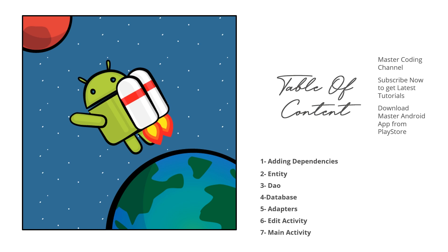Four is database, five the adapters, six the edit activity, and seven the main activity that will display the list of notes. So we are going to make an app where you can add, update, or delete notes inside it using the Room Database.